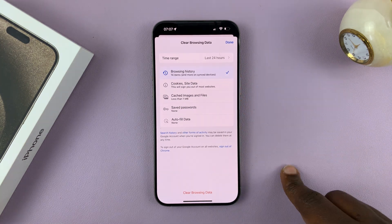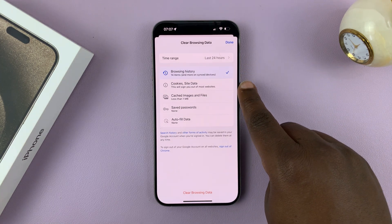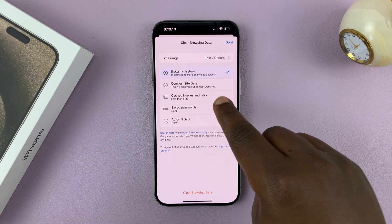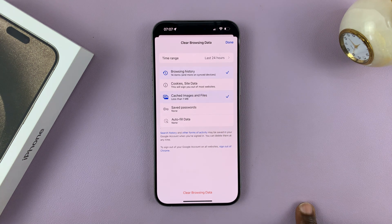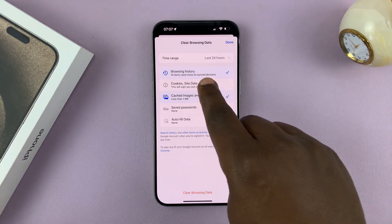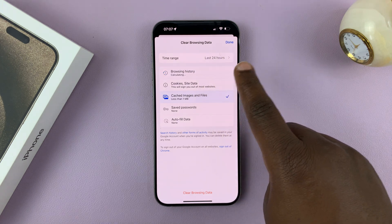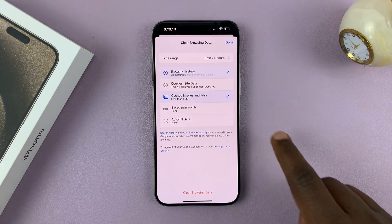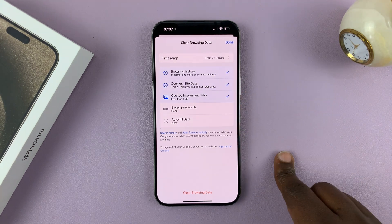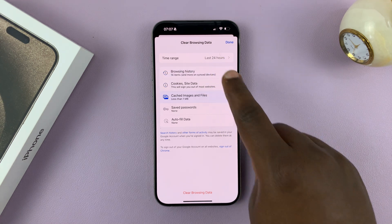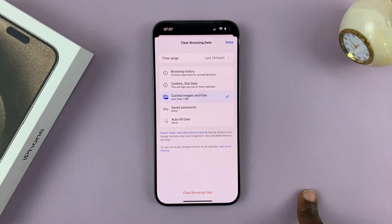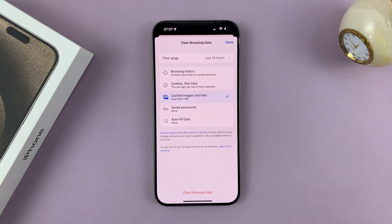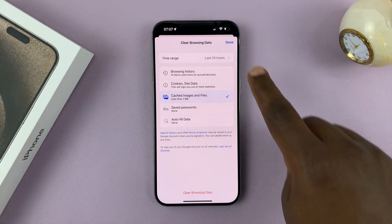That's going to give you another menu. You have browsing history, cookies and site data, and cached images and files. You can uncheck browsing history if you want to keep it, or check everything you want to delete. I'll uncheck browsing history and only clear the cached images and files, then tap on clear browsing data and confirm. That's going to clear my cache from the Chrome browser.